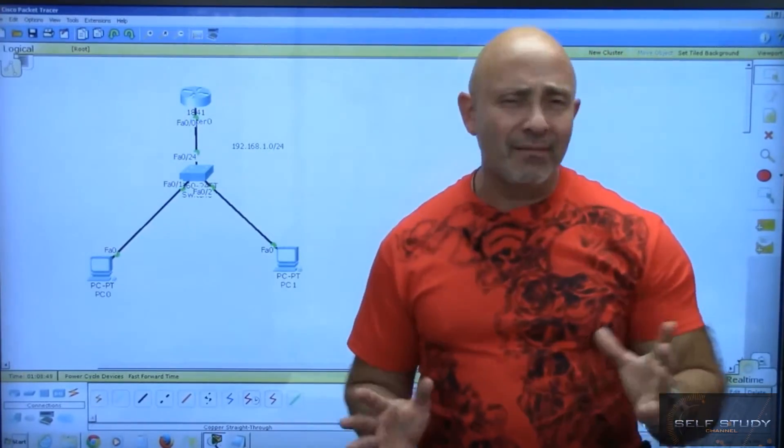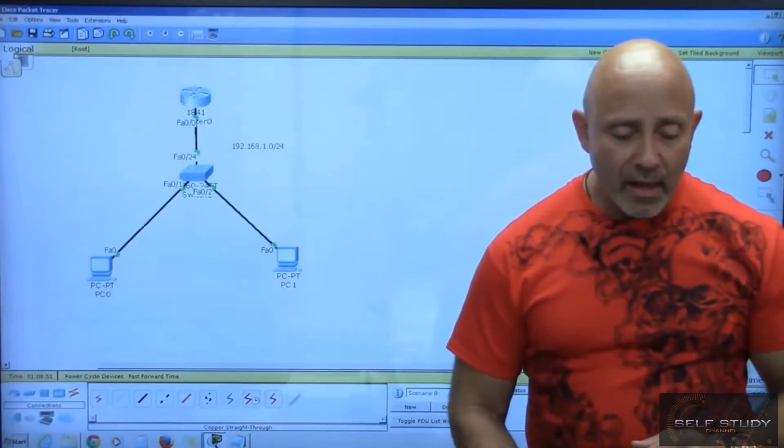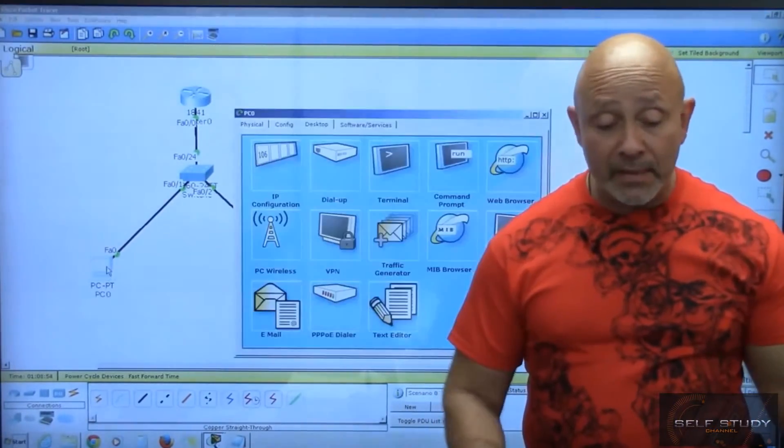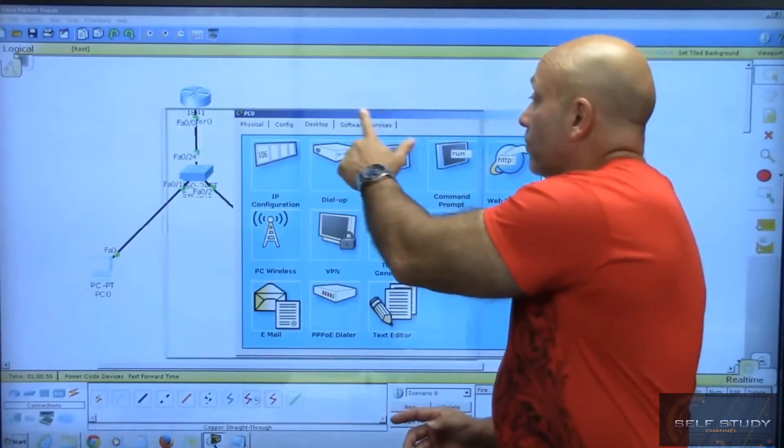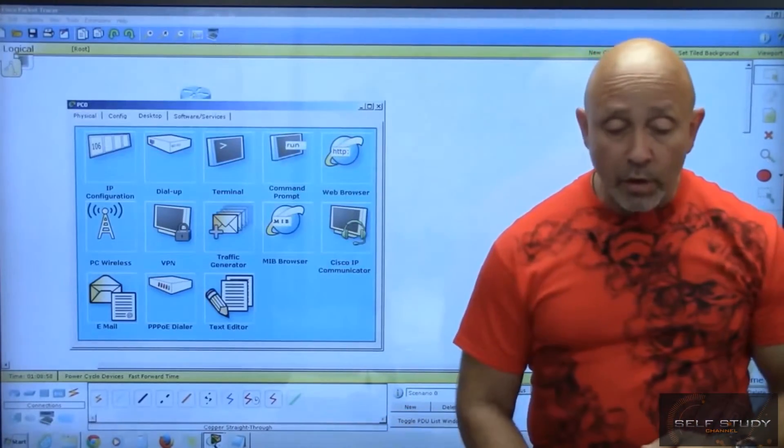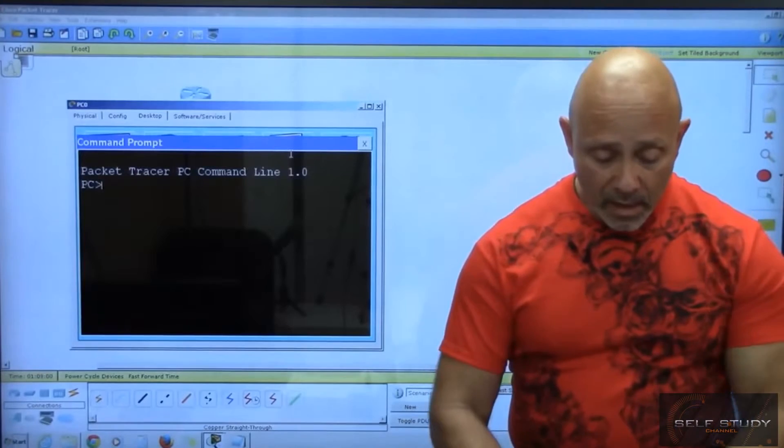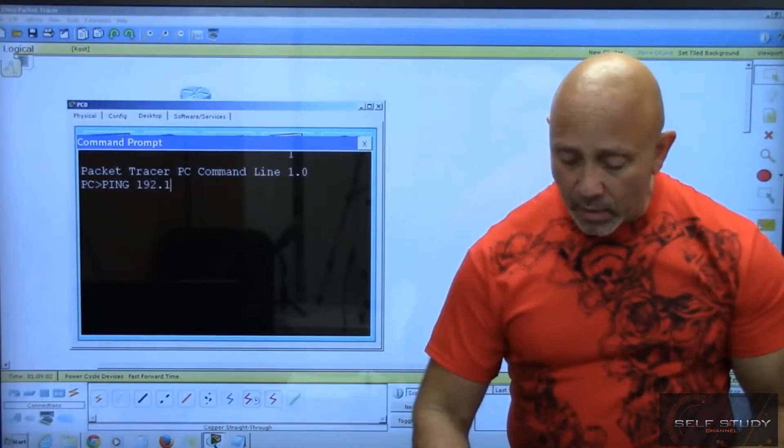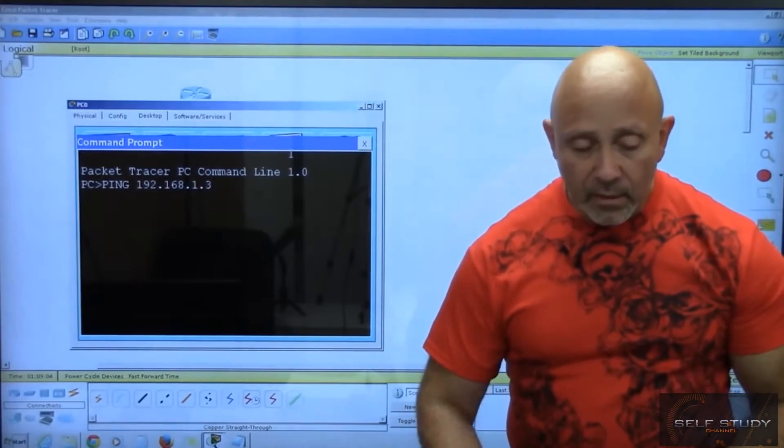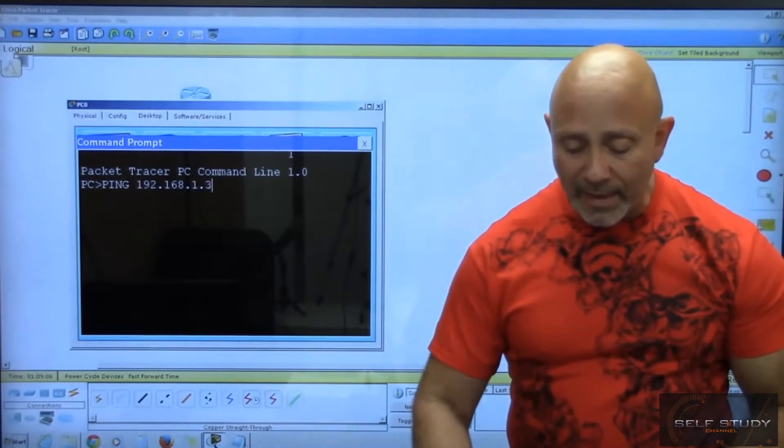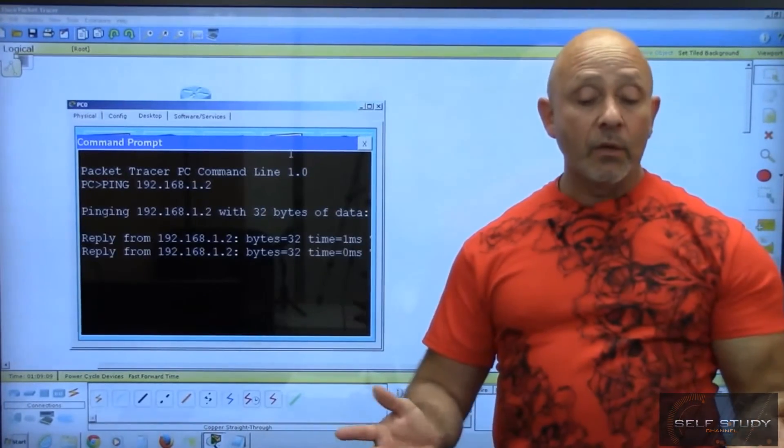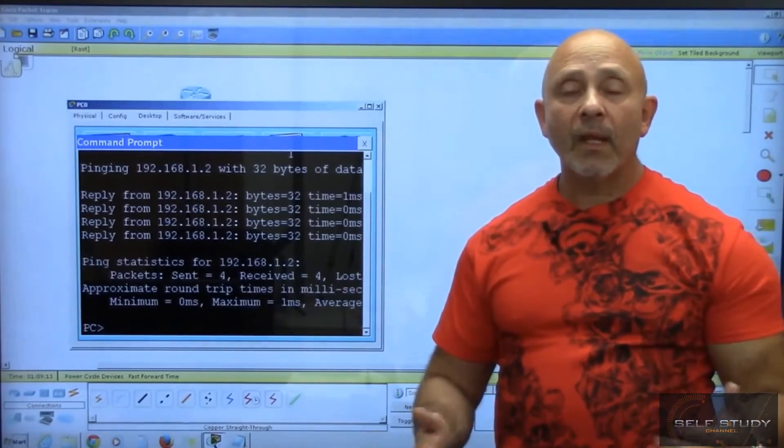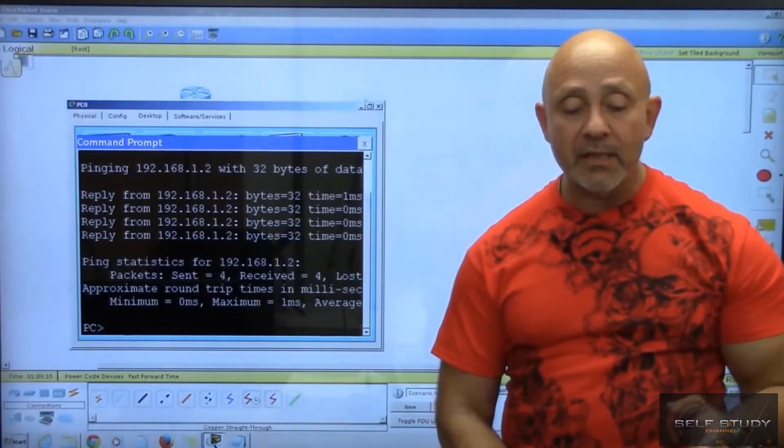We have connectivity. If you want to verify with a traditional ping, go to any PC, go to the command prompt, and ping 192.168.1.2. You get your four replies and you've pinged across. We've created a very simple topology.